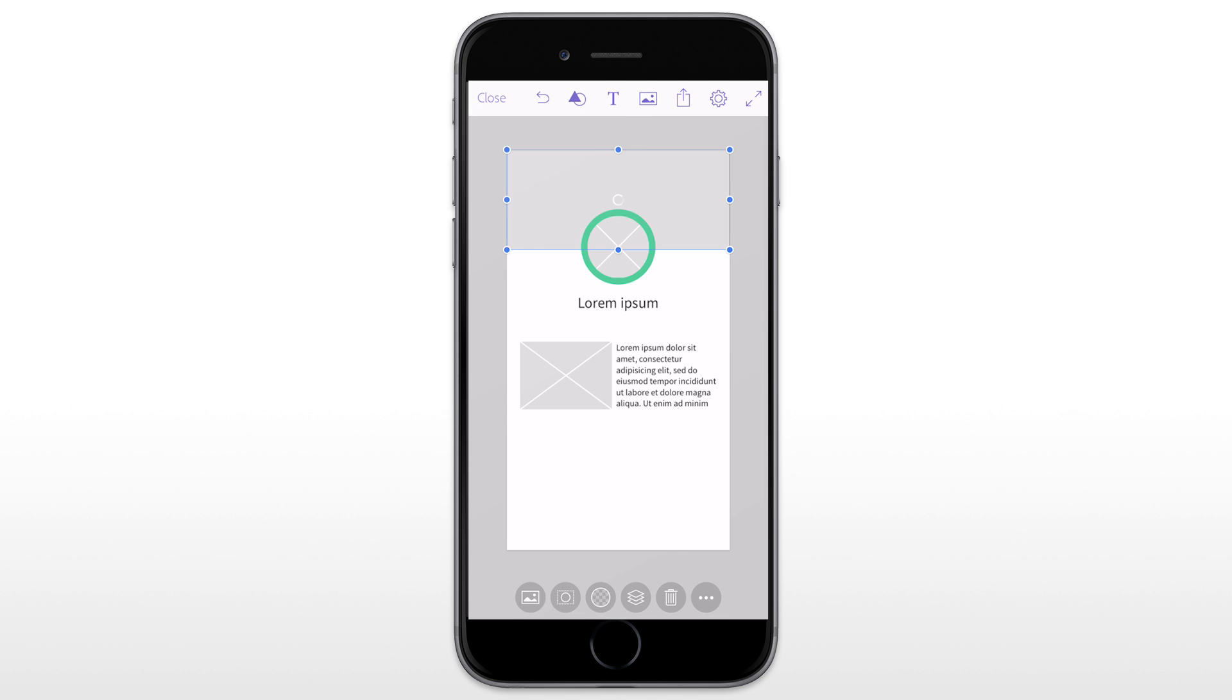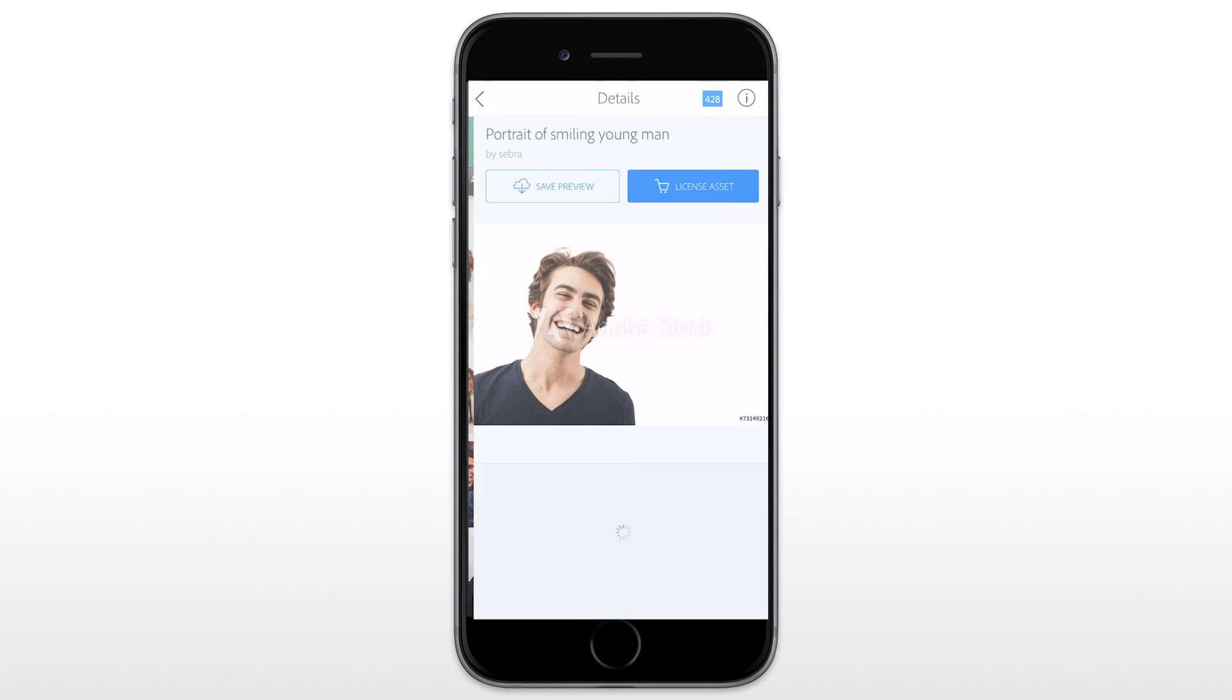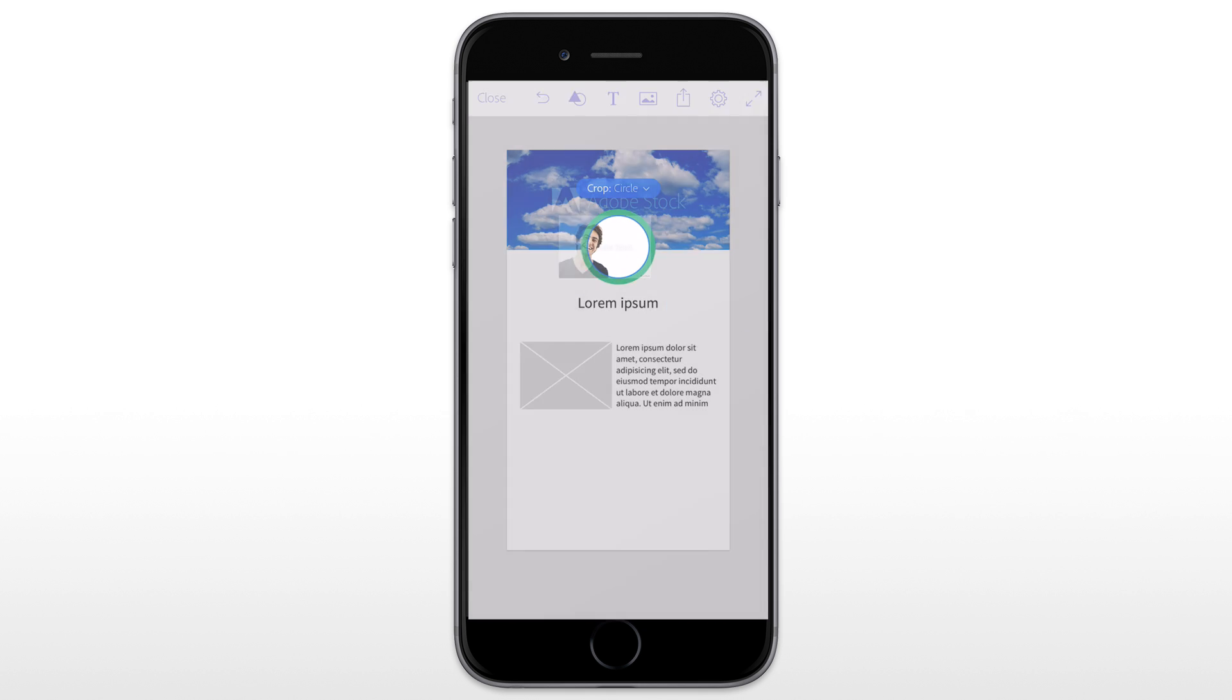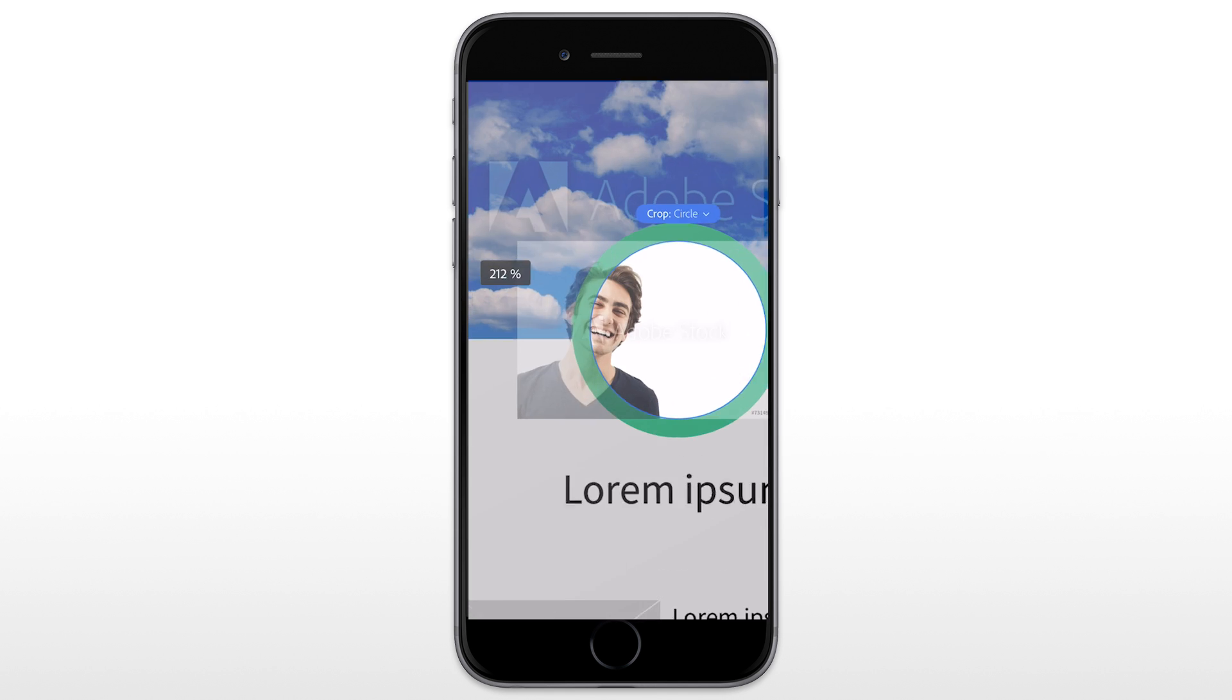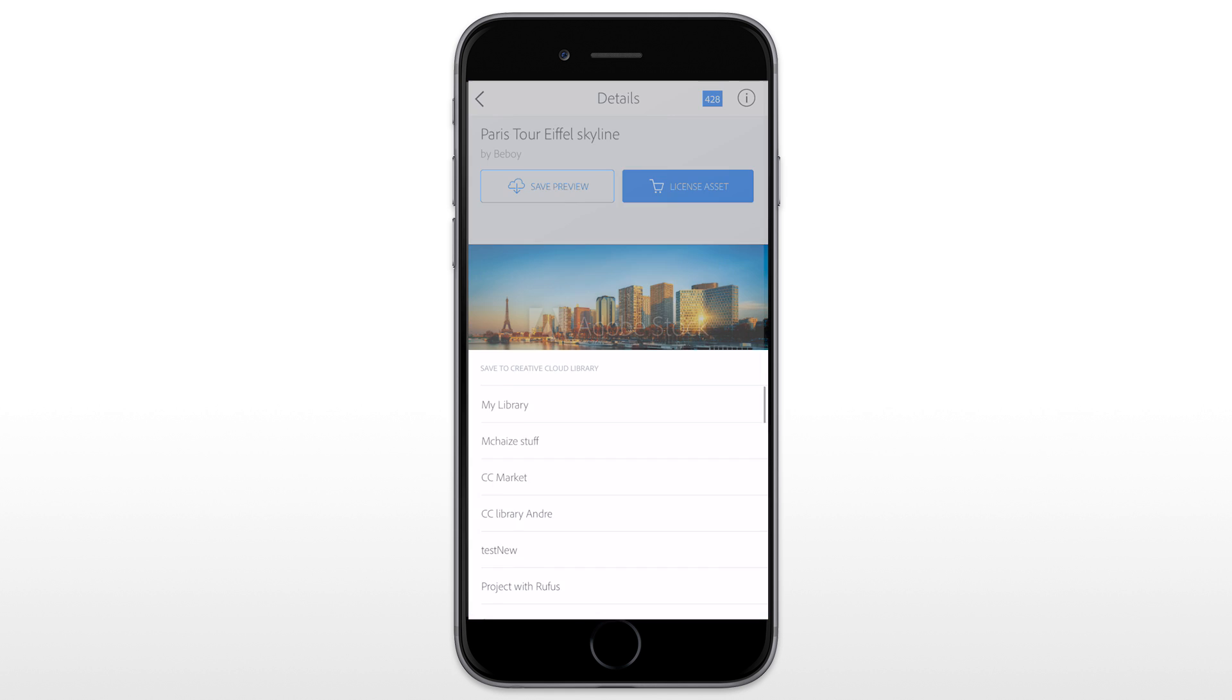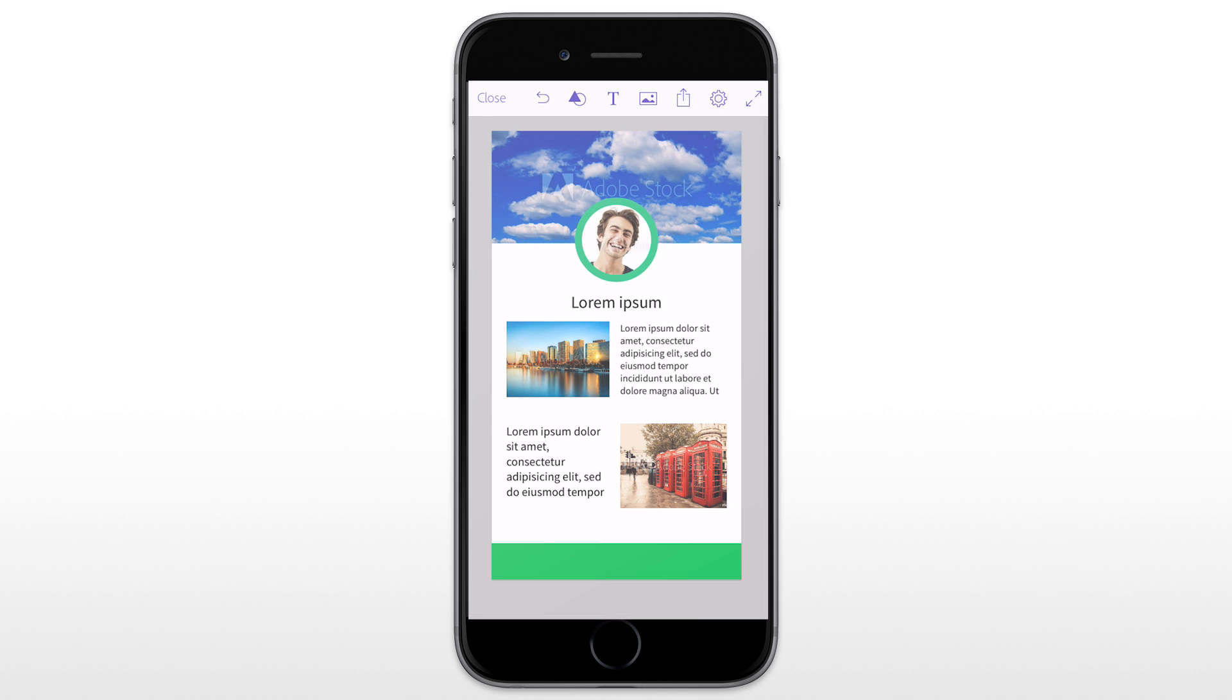The picture is now in my design and I can continue to feed my prototype with other visual assets coming from Adobe Stock, which is a catalog of more than 50 million photos, videos and illustrations.